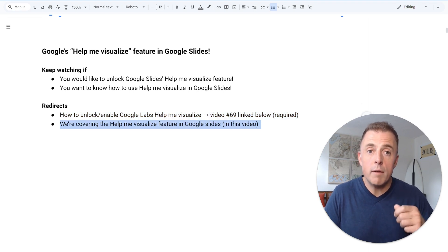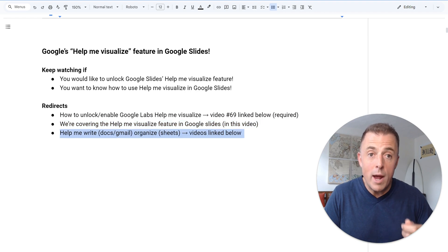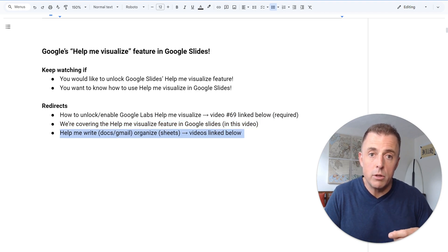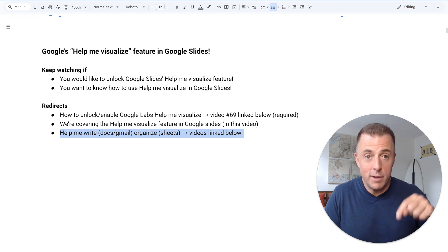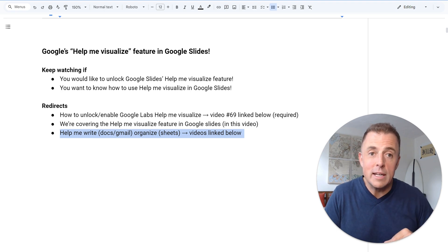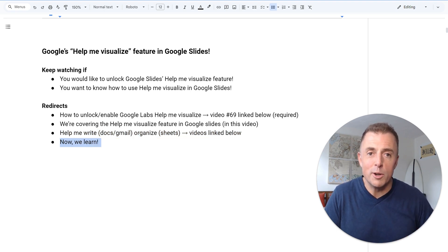Second, we are covering Help Me Visualize in this video. If you're looking for the Help Me Write, which is in Docs or Gmail, or the Help Me Organize, which is in Sheets, videos are also linked down below. Finally, this is where we learn.